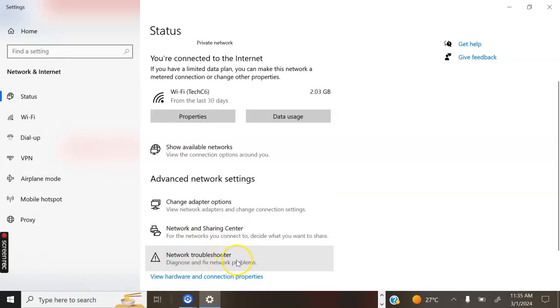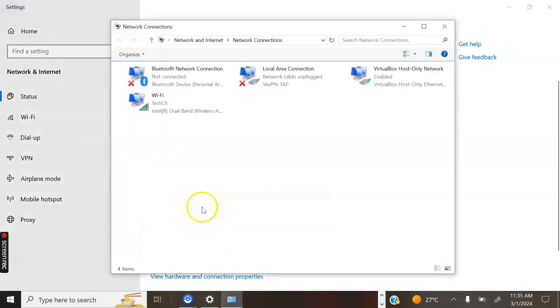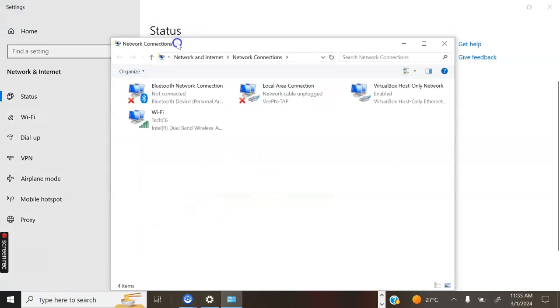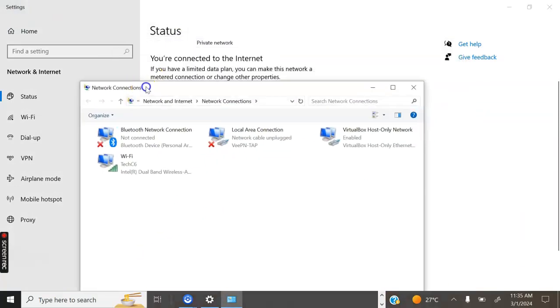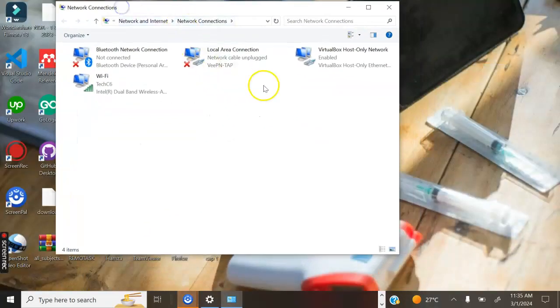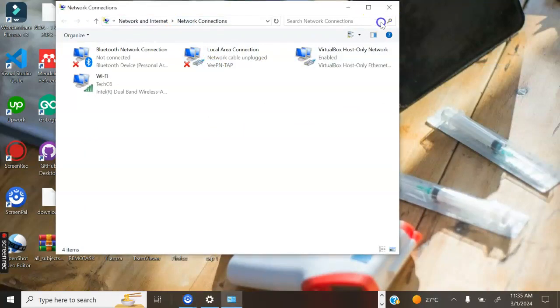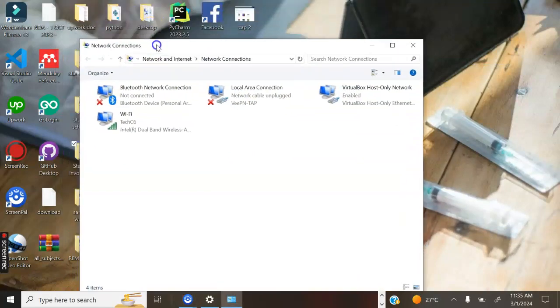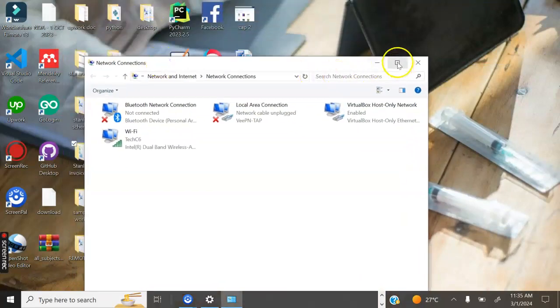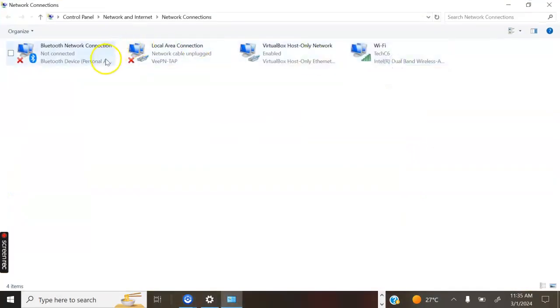Go specifically to Change adapter options. Now we will have this dialog box where we have Bluetooth network connection, local area connection, VirtualBox host, and the Wi-Fi.